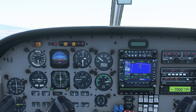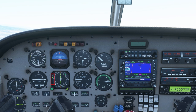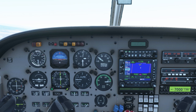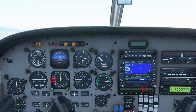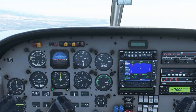Now that we have approach armed, we can see the glide slope coming down. Once it centers, the airplane will start to descend and follow the glide slope down to the runway. You'll also notice once the glide slope captures, the altitude hold mode will go away. Once that happens, the next button is reverse.